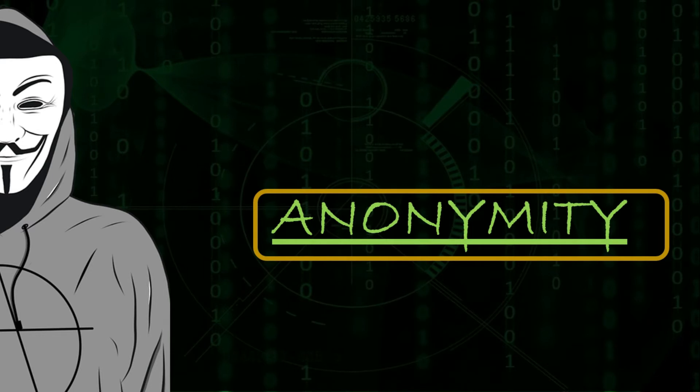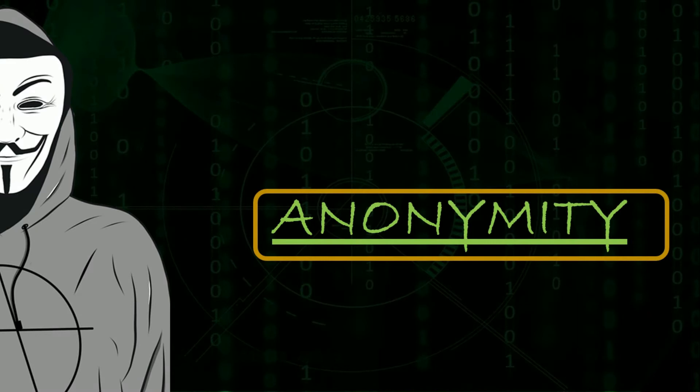In this video, I will tell you why anonymity is important for an ethical hacker and how one can increase their anonymity.